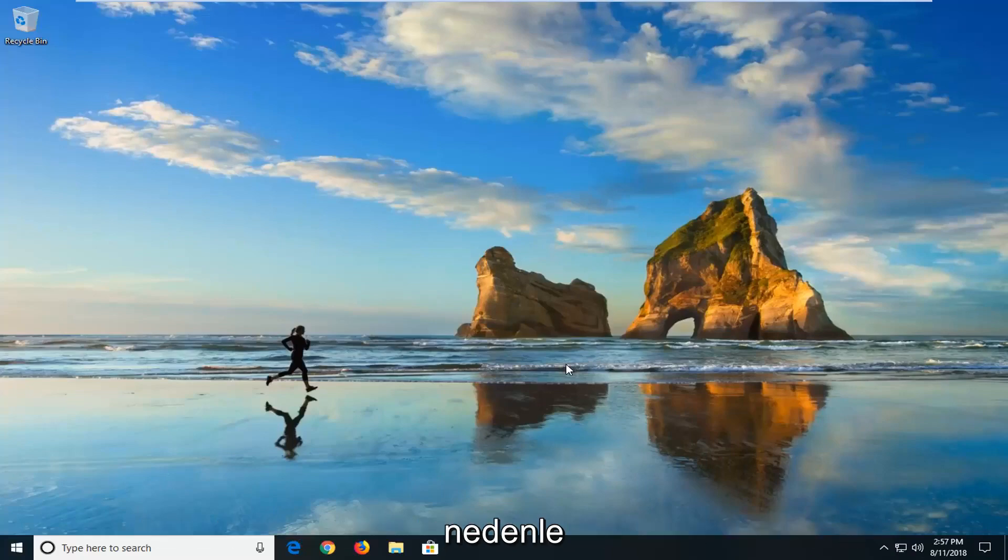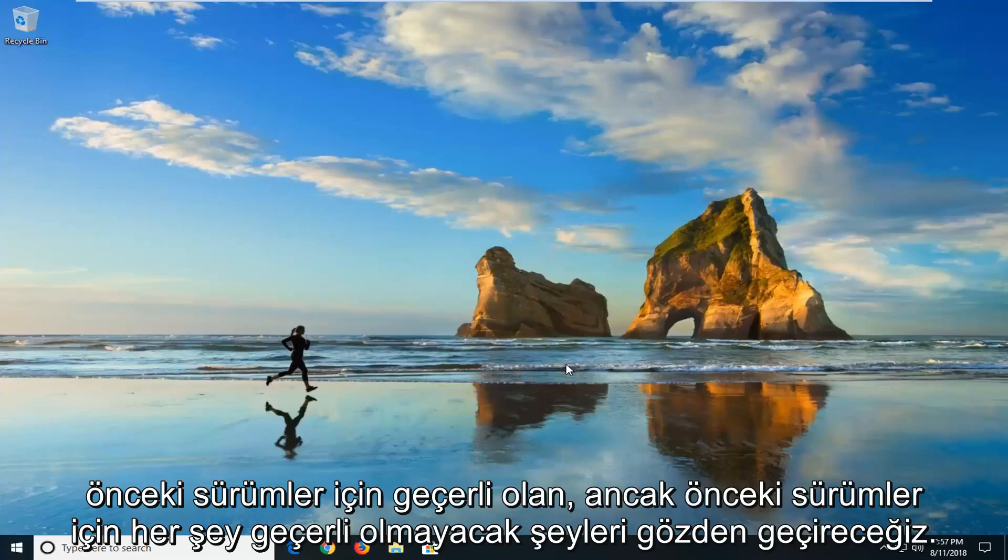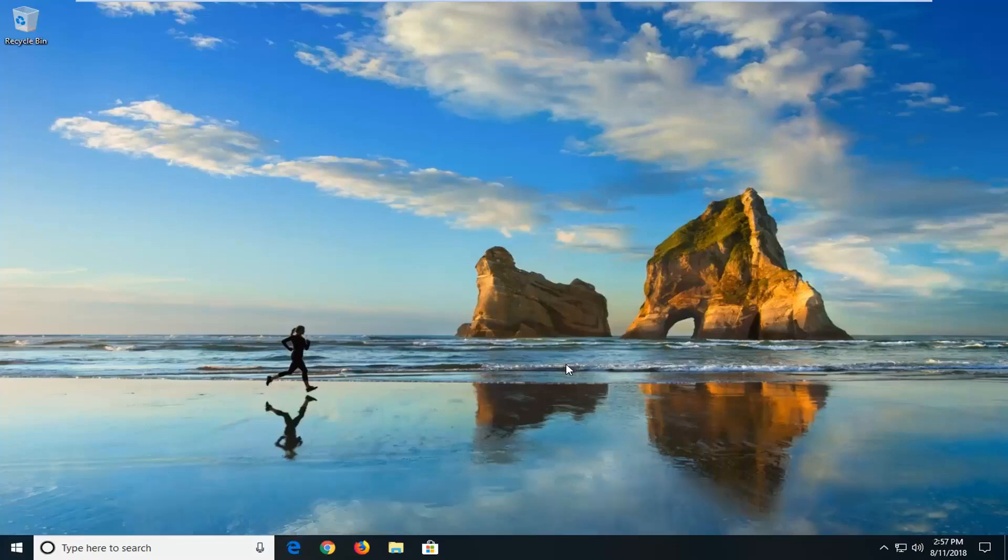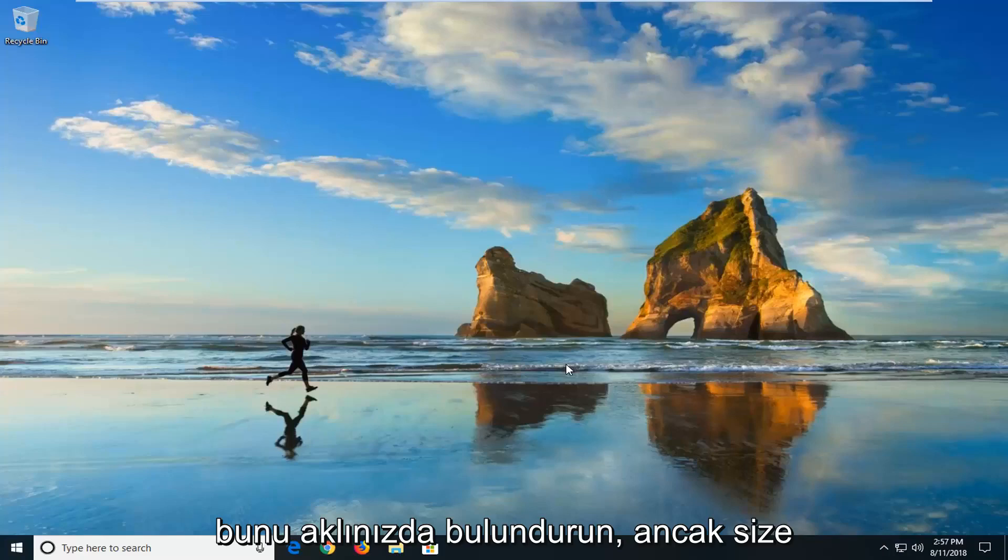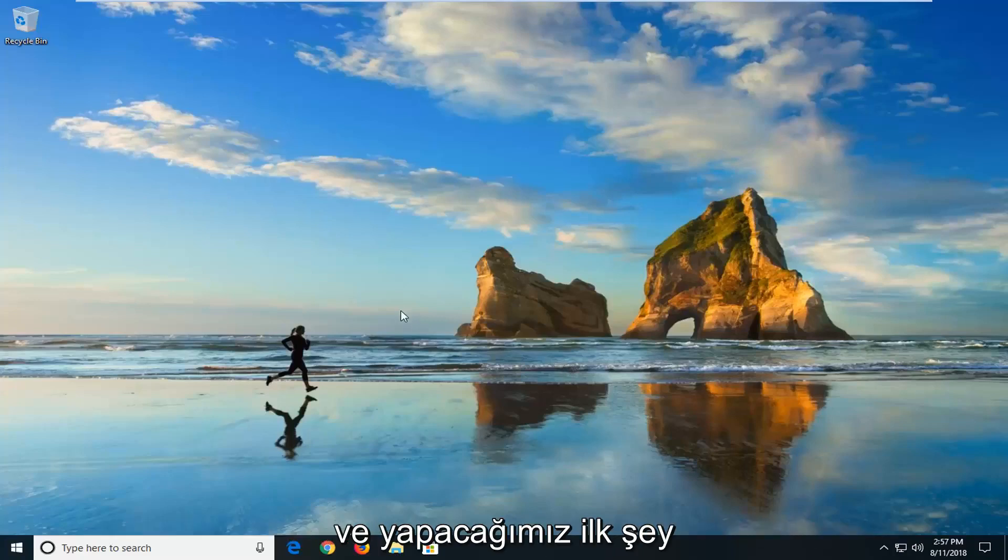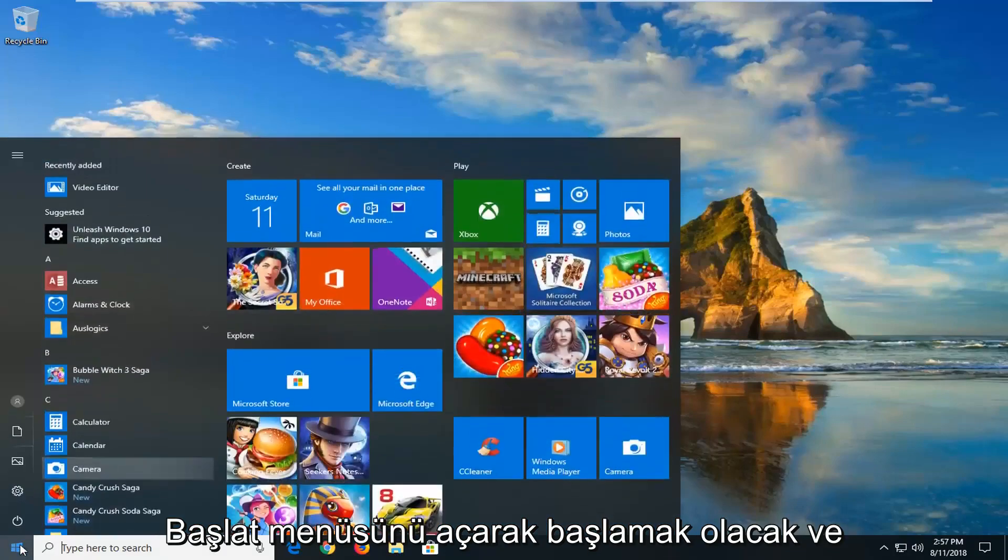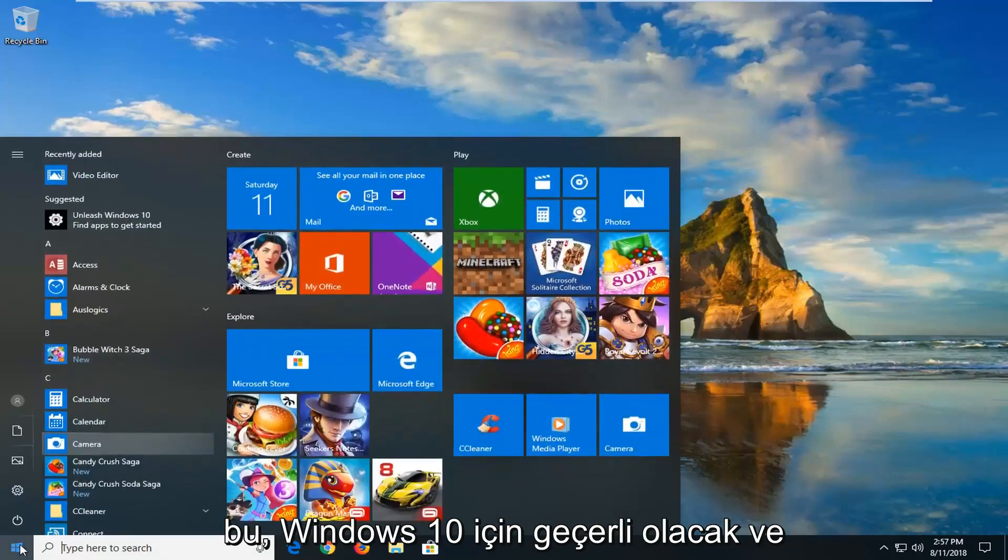So we're going to be going over things that both apply to Windows 10 as well as earlier versions. But not everything will apply for earlier versions, so just keep that in mind. But I'll be sure to let you guys know. So we're going to jump into it. And the first thing we're going to do is start by opening up the start menu. And this will apply for Windows 10 here.